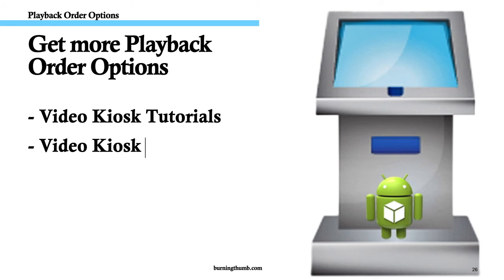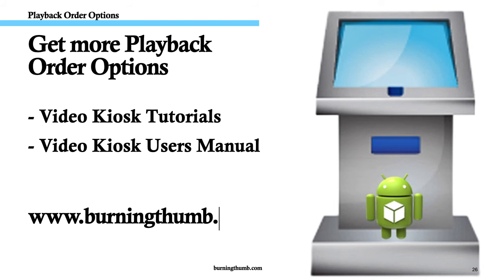And, for more playback order options, download the Video Kiosk User's Manual.